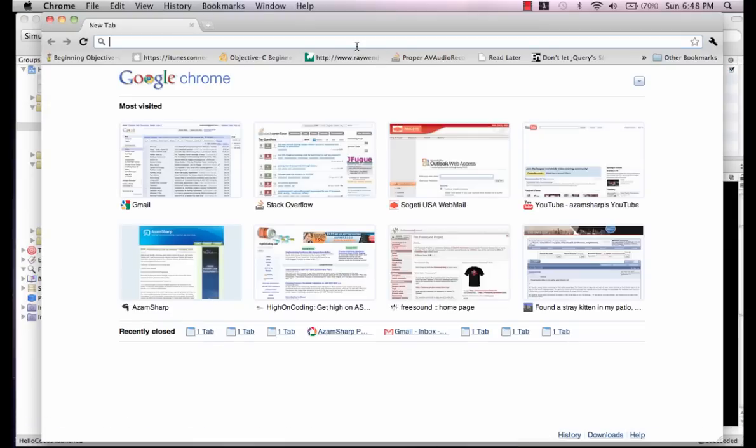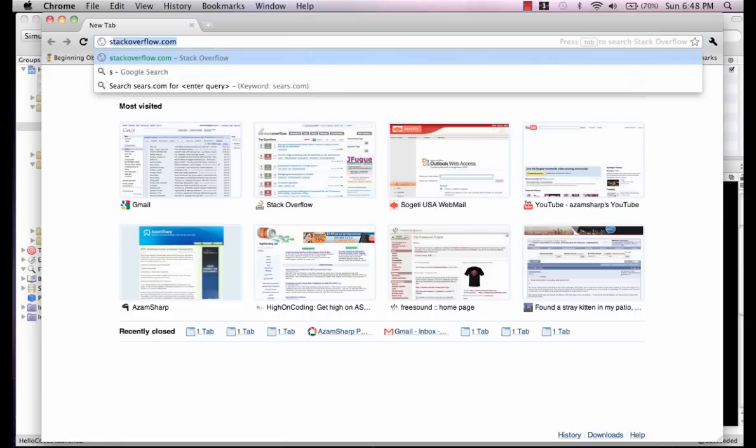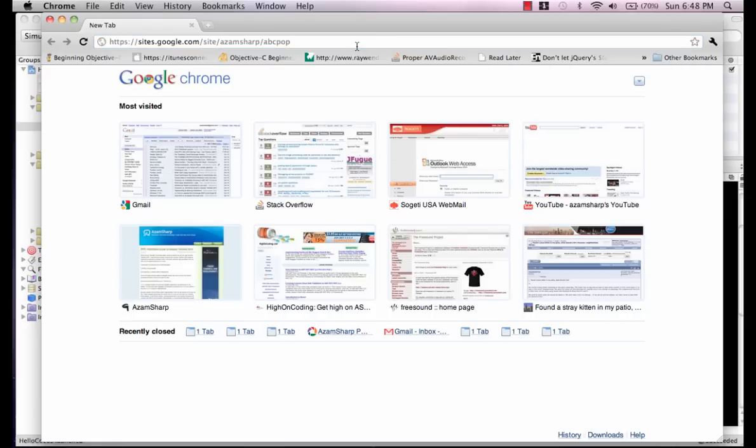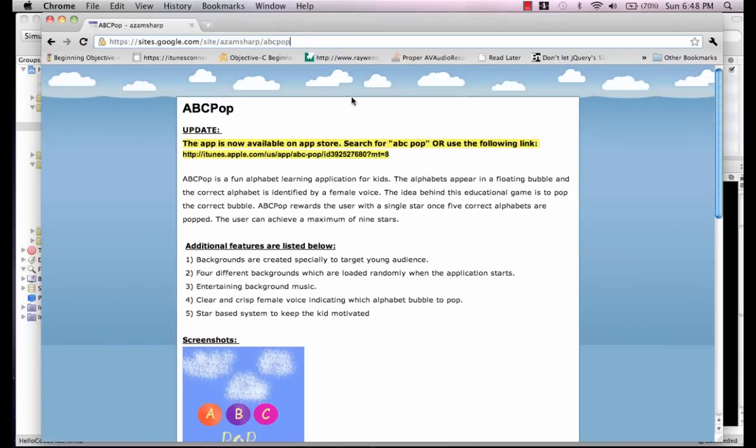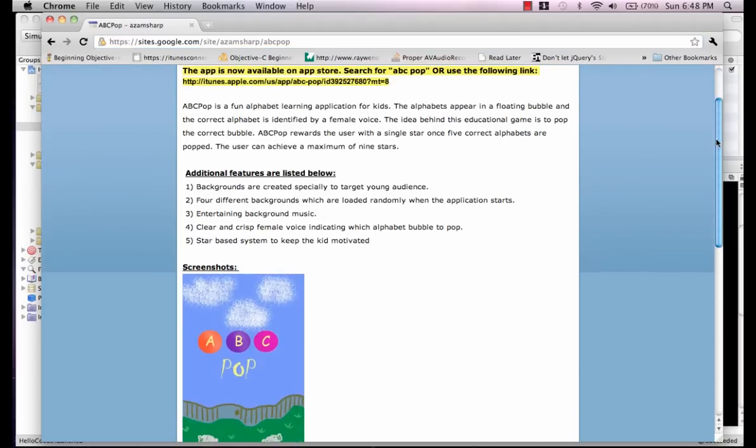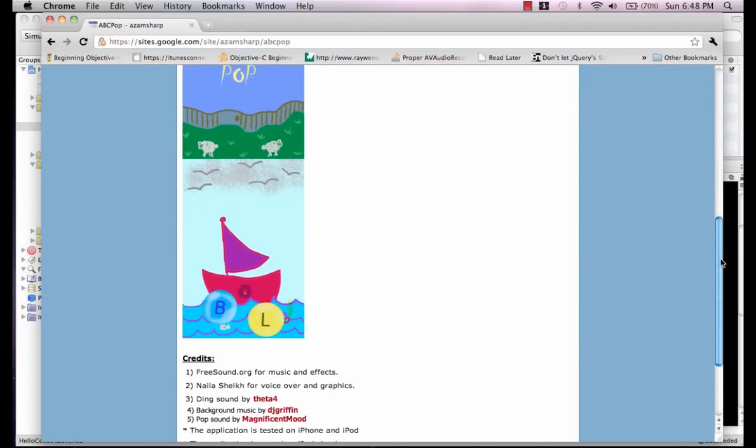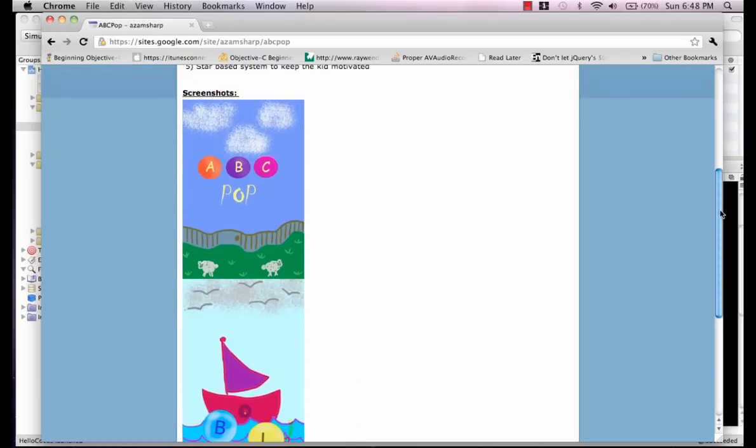My app is called ABC Pop, and it is created using Cocos 2D. I will be covering and making this particular app. It's just 99 cents, it's for kids, it's a learning app.